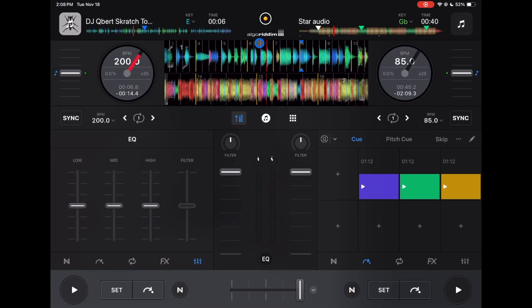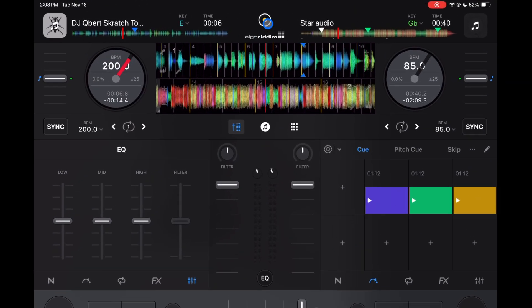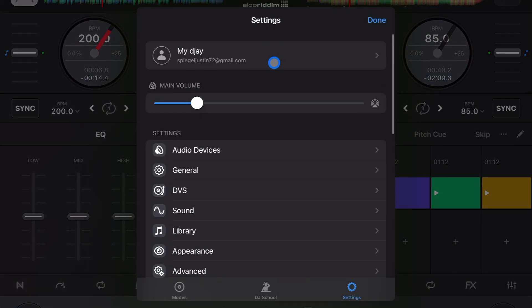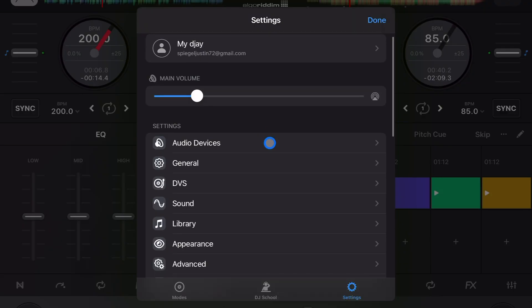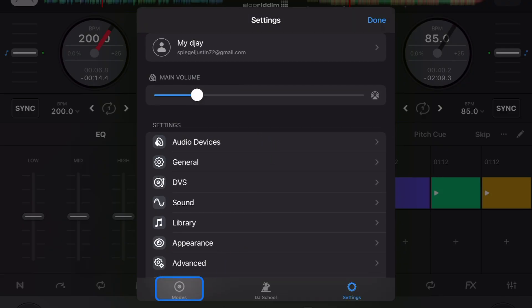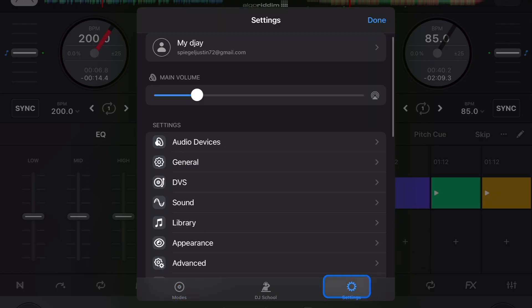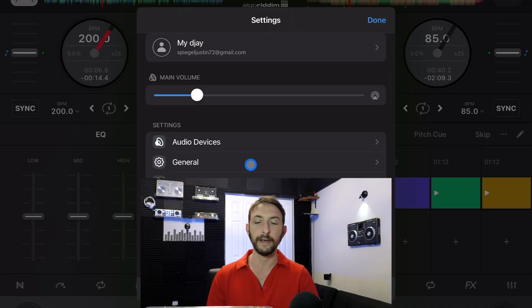To get to settings in this software, you're going to press this middle button here. You'll either be in Modes where you can change your view modes, but to get the settings, it's going to be over here to the right. This is where you'll access all of the settings.